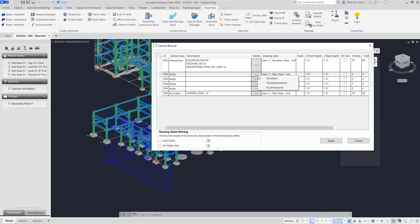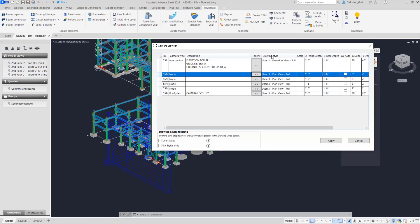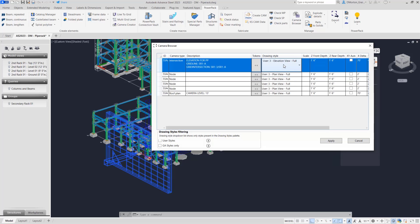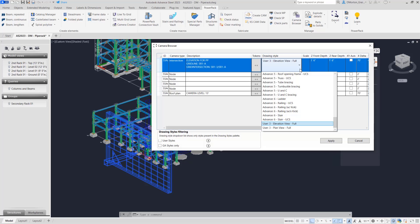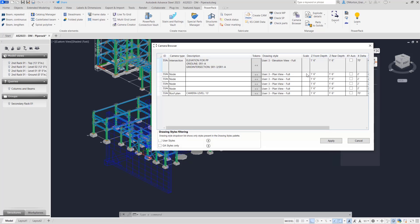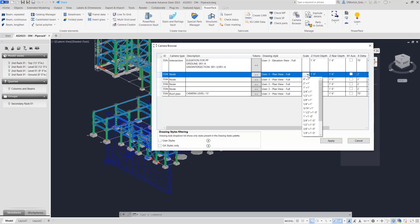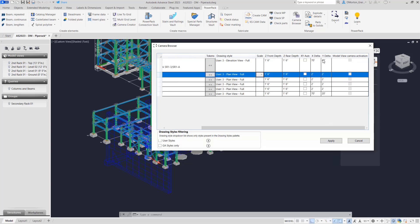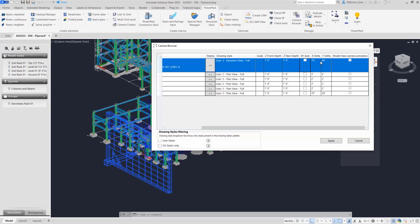The available tokens — grid line, grid intersection, and camera level — can always be added after the fact from the camera browser. Your drawing styles: if you don't like the one selected you can pick something else. Drawing styles are prefixed by 'advanced' or 'user' depending on which ones you want to use, and you can select user styles by checking the box. Scales, front and rear depth, X delta and Y delta can all be changed from here, or you can set it back to automatic by checking the box.